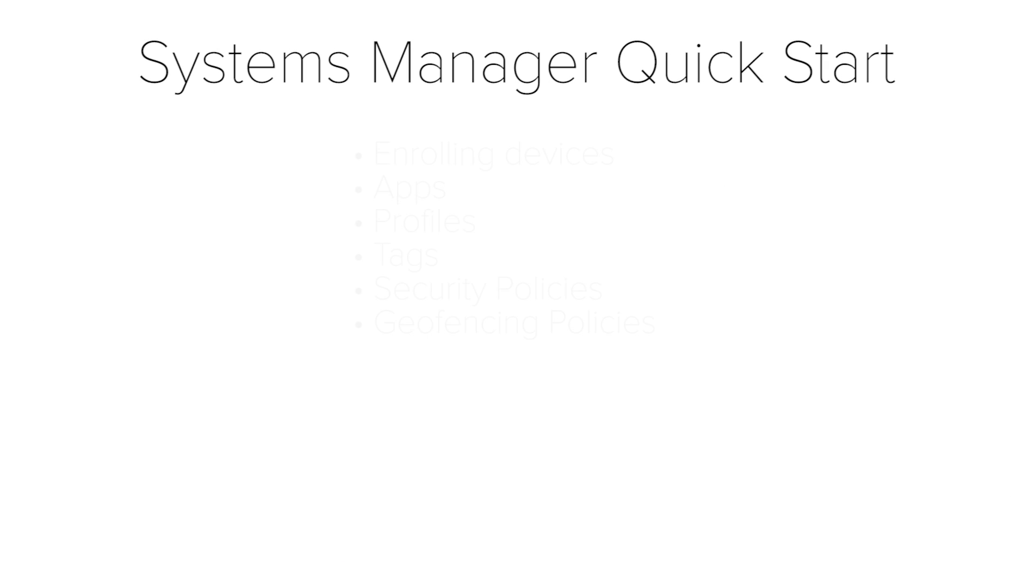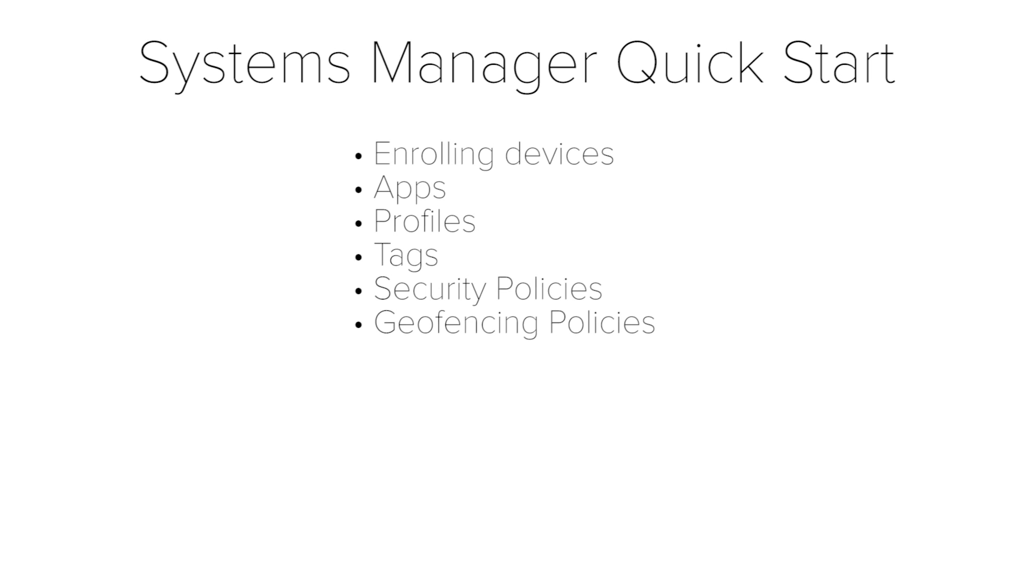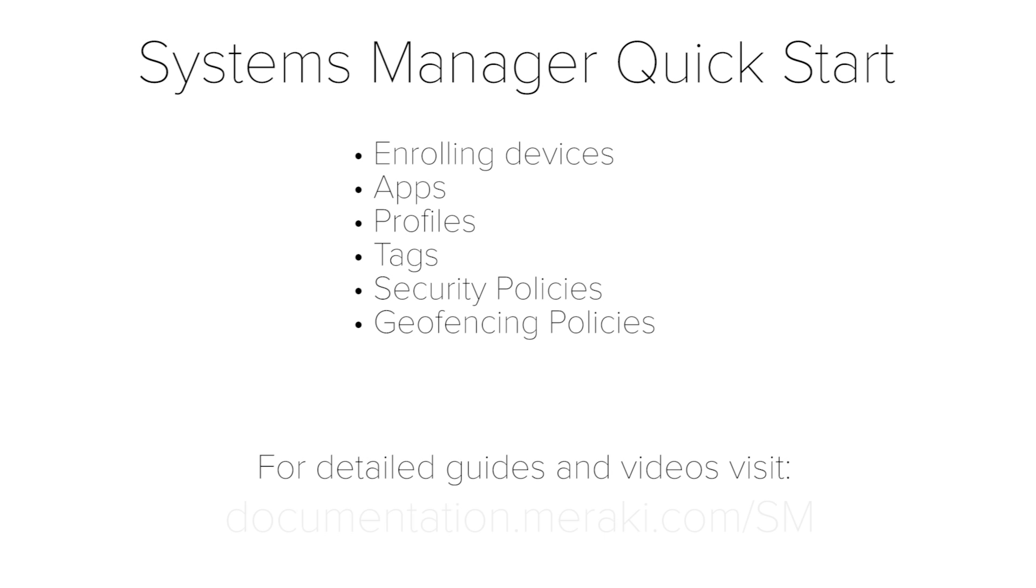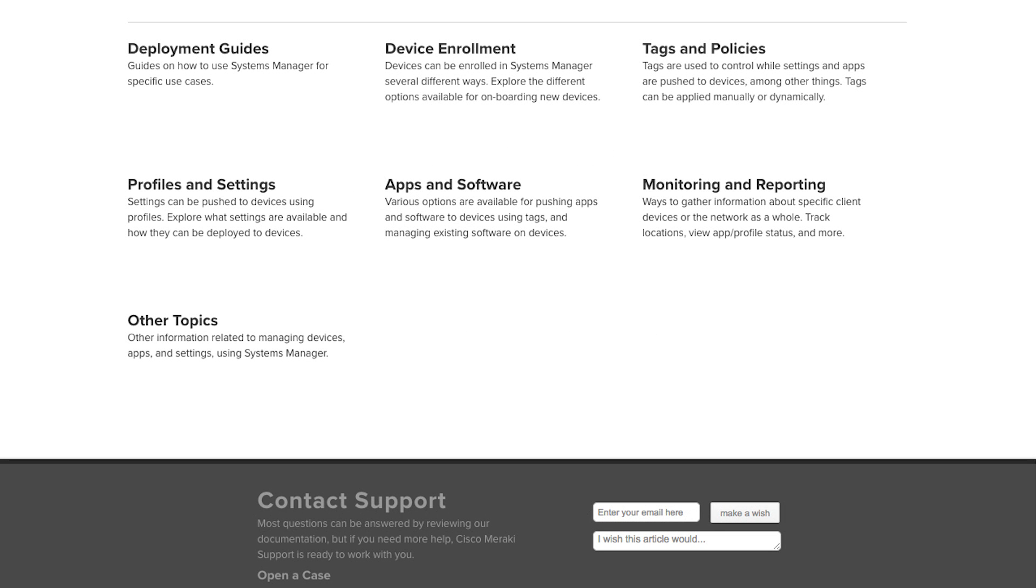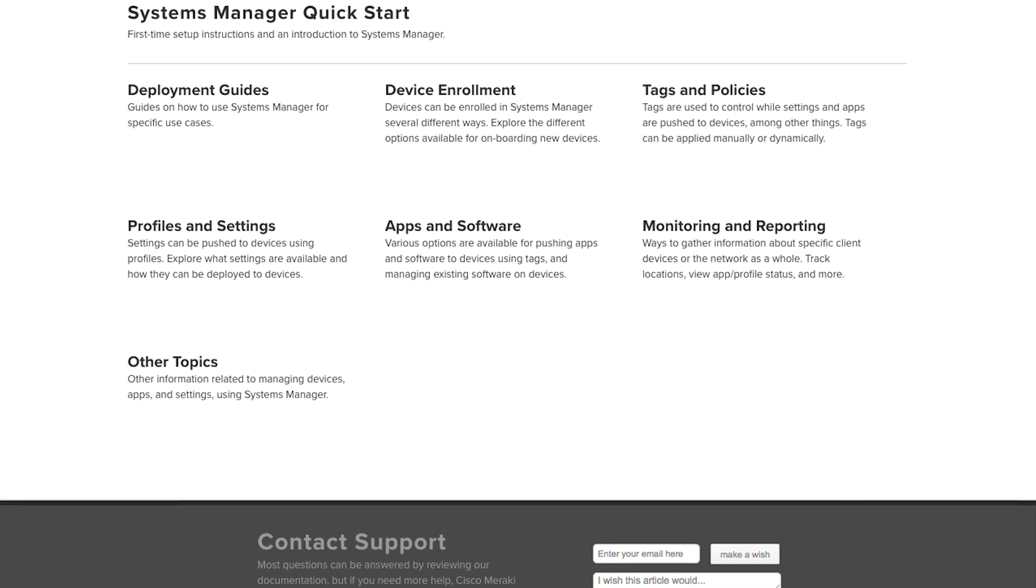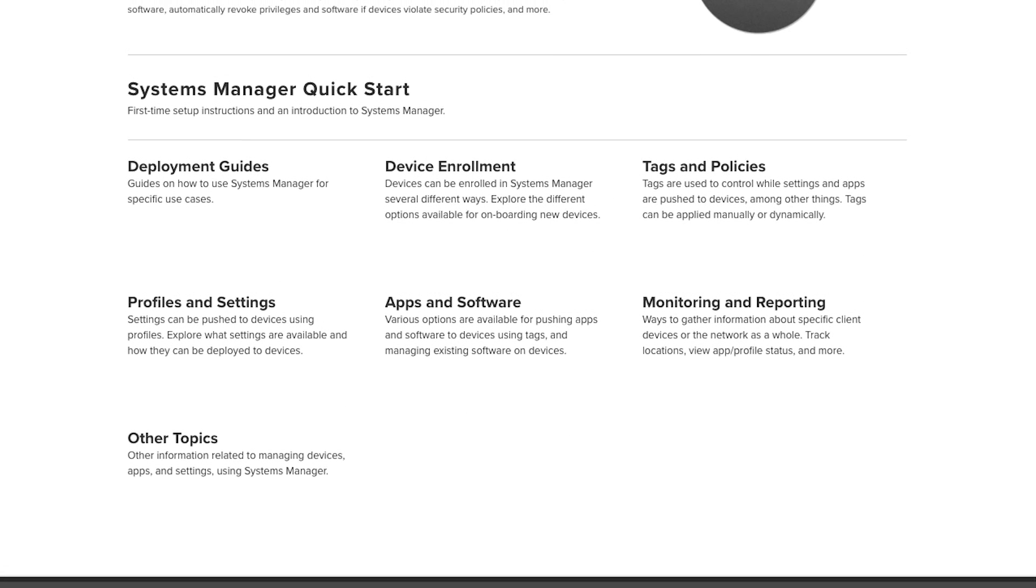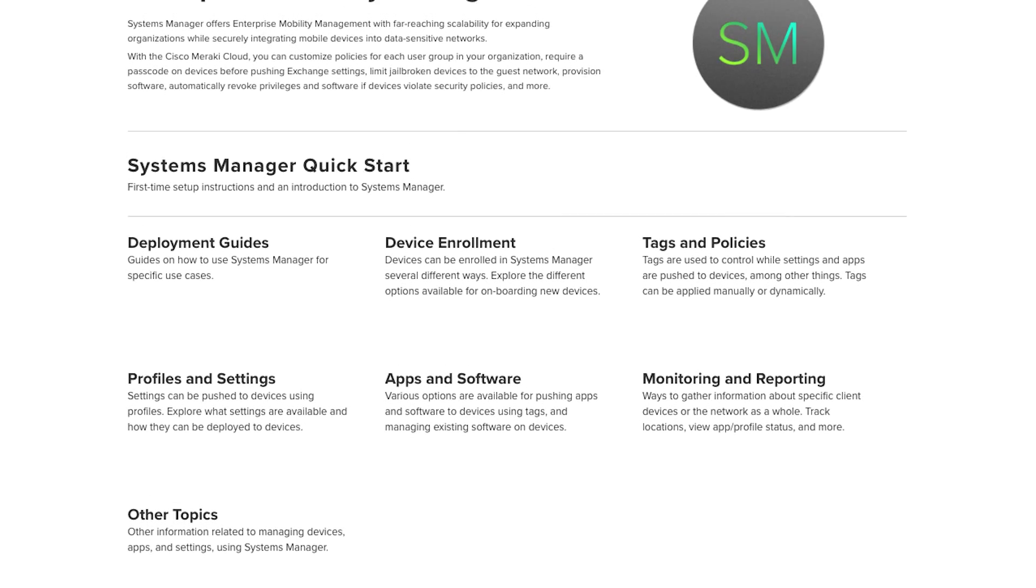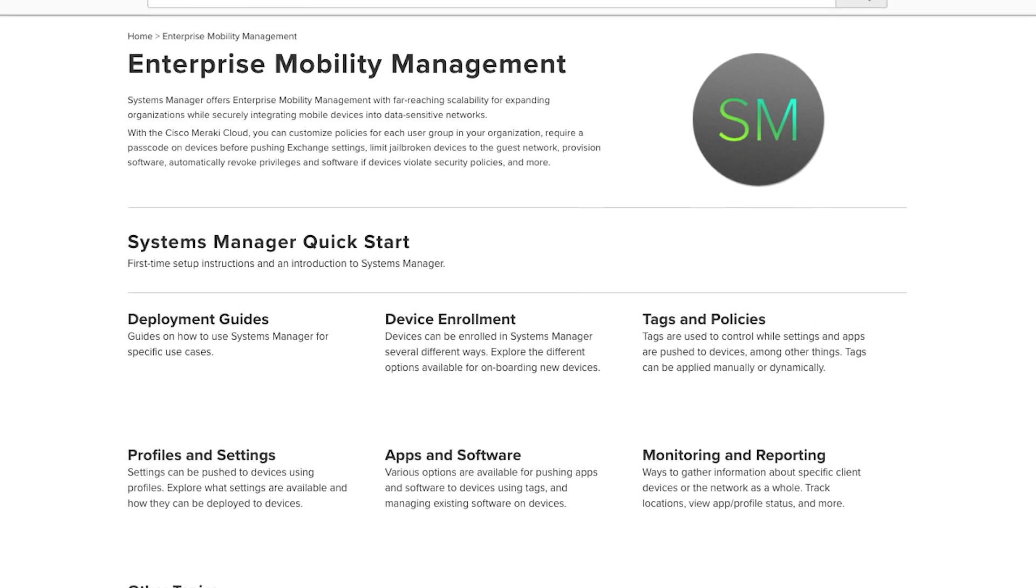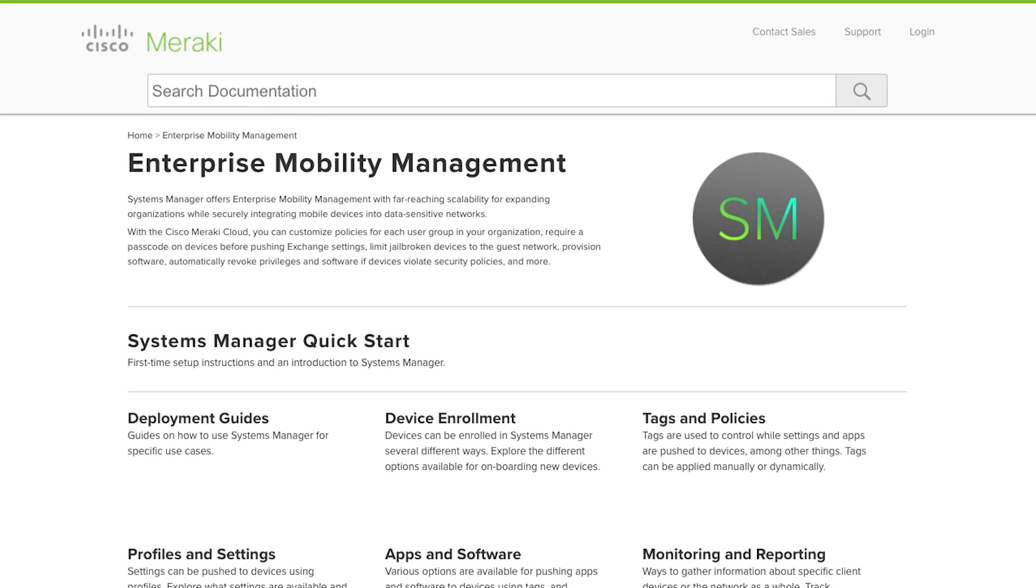In this specific video, we will cover the basic core concepts of Meraki Systems Manager. If you want to know more about any specific topic, please check out our detailed guides and videos on documentation.meraki.com.sm. Documentation.meraki.com.sm is our hub for guides and videos to cover all the specific things you need to learn to master Meraki Systems Manager.